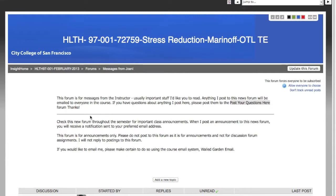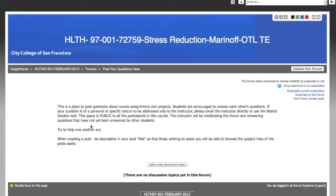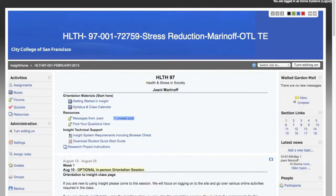These unread message indicators can really help you keep track of discussion forum conversations throughout the course. The Post Your Questions Here forum is a place for you to ask course-related questions. Anyone can post a message to this forum, and anyone can reply to a post in this forum, so try to help each other out.